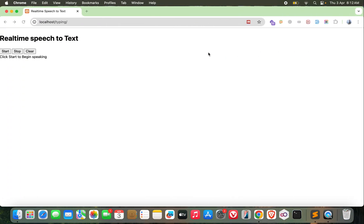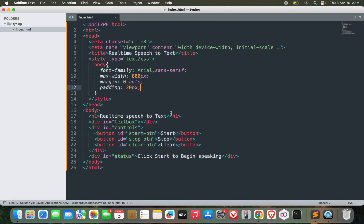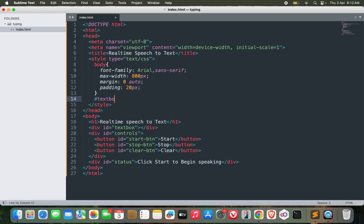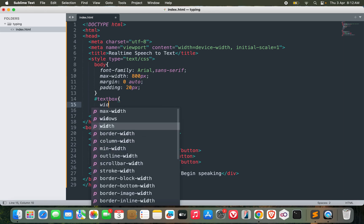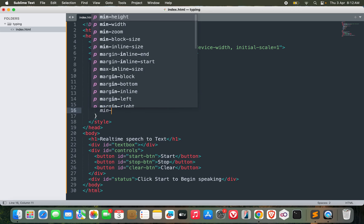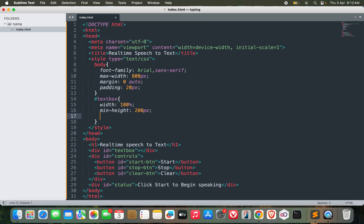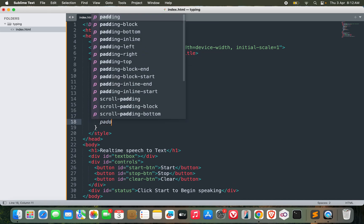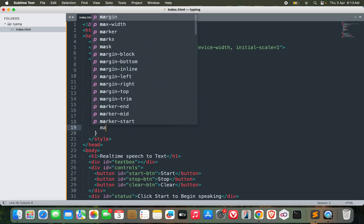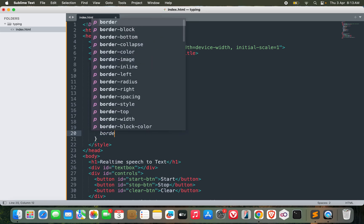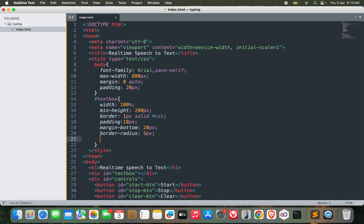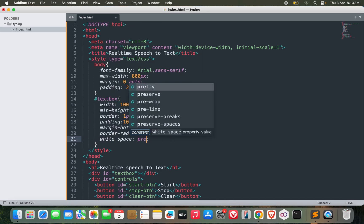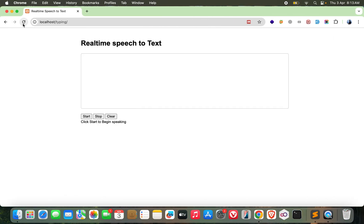Arial sans serif, max width 800px, margin 0 auto so that it comes in the center, some padding as well 20px. Now let's move on to the text box. Width 100%, min height 200px, border 1px solid, padding 10px, margin bottom 20px, border radius 5px. Width 100%, white space pre-wrap. This should do my job.